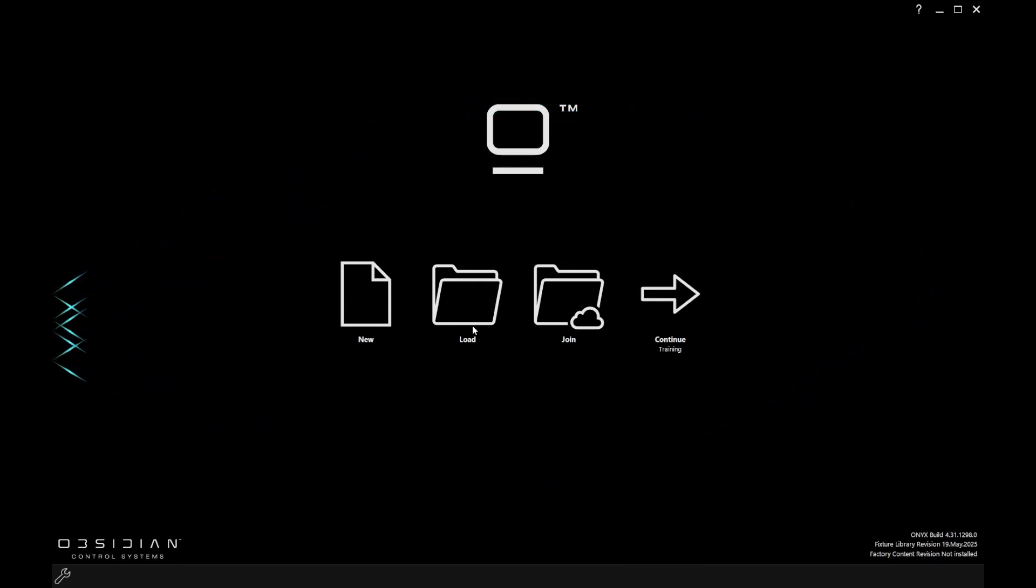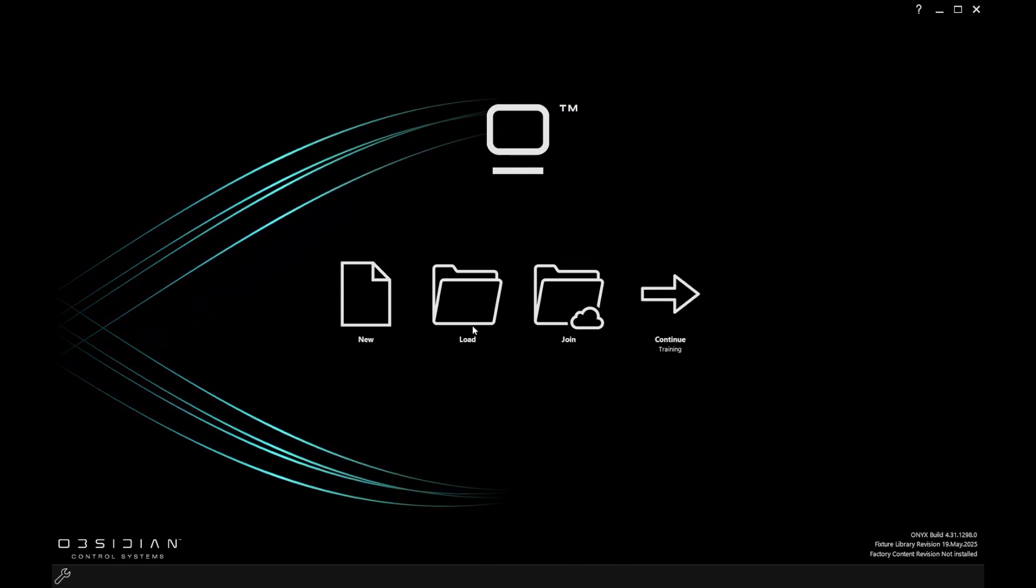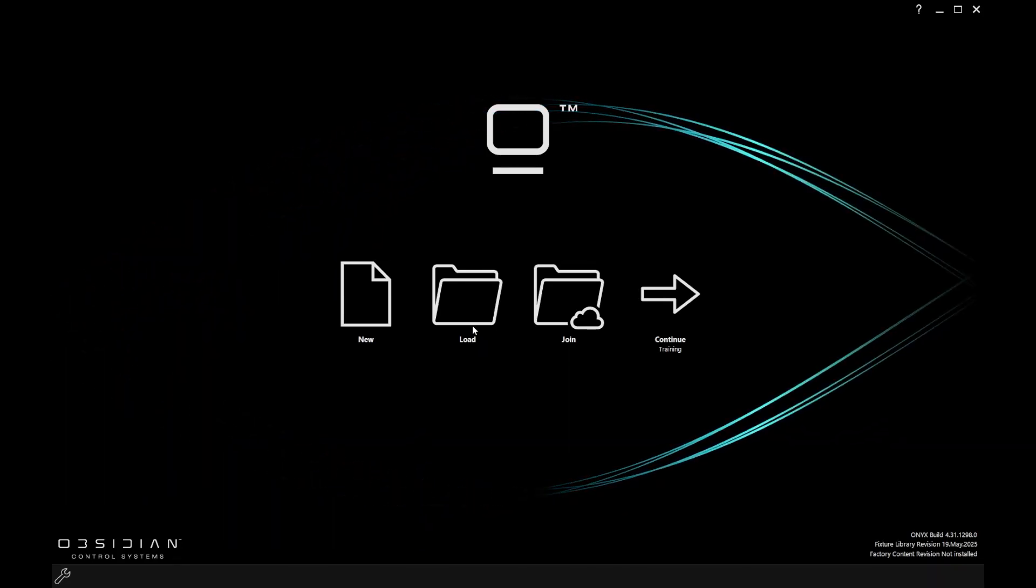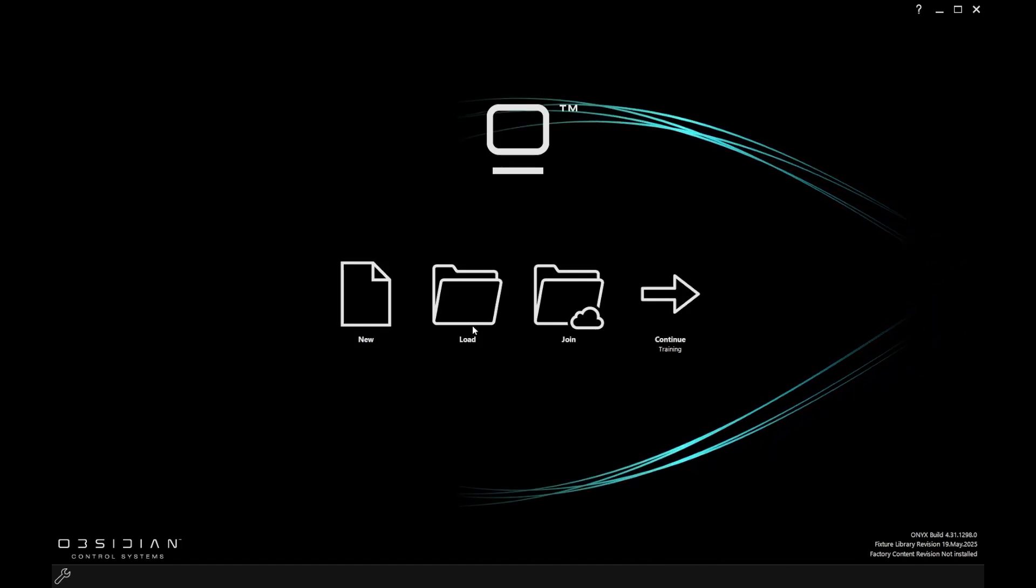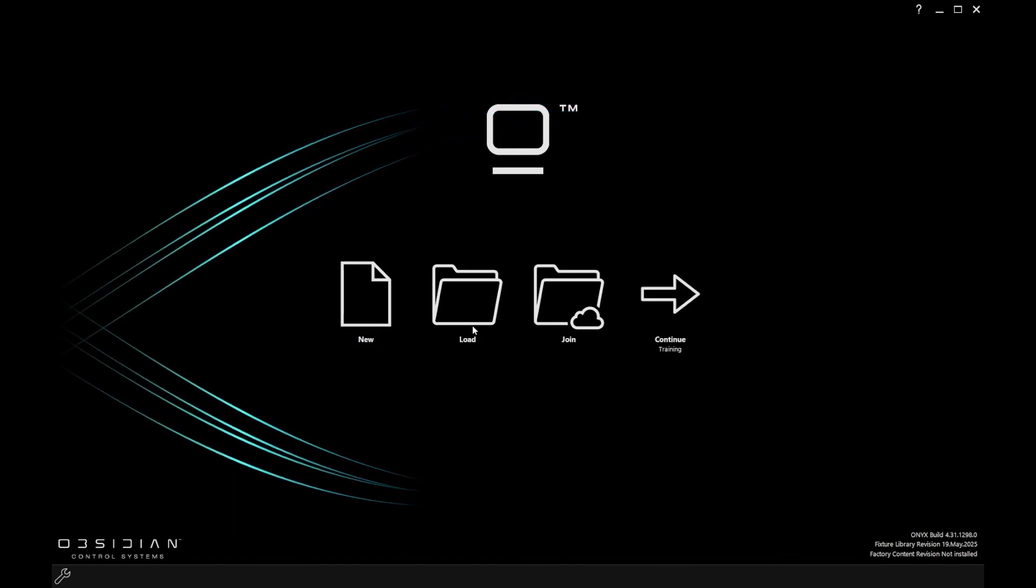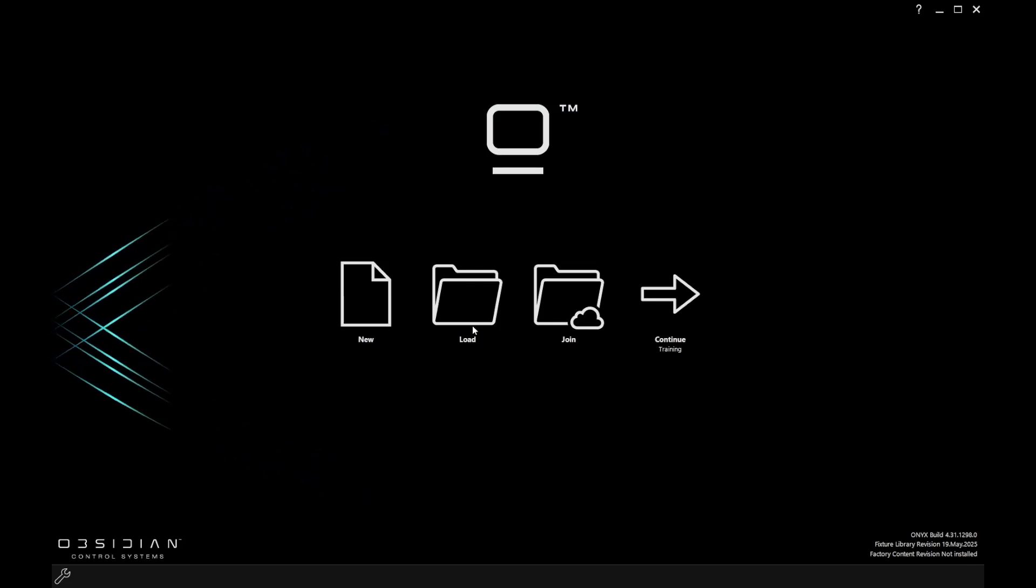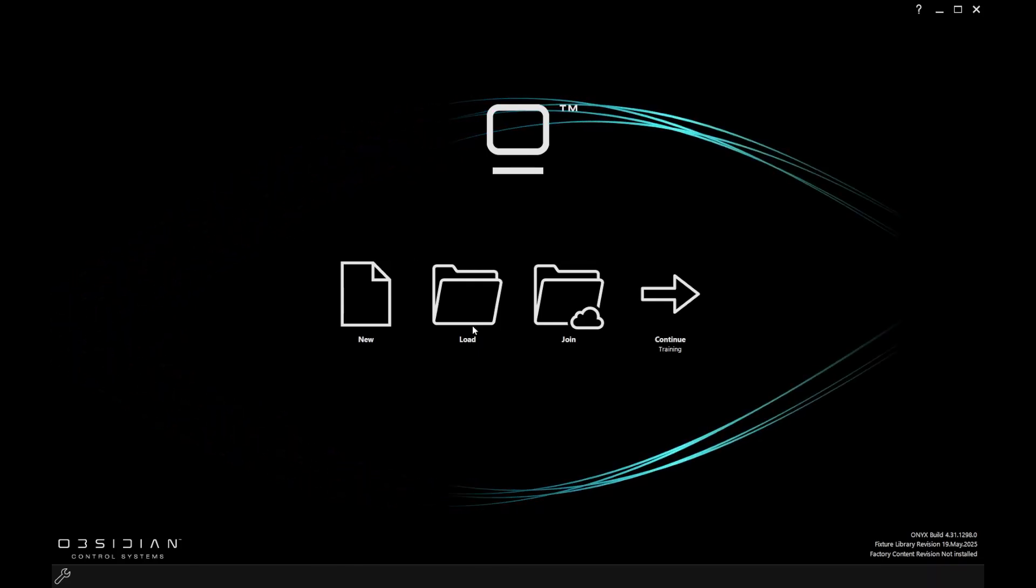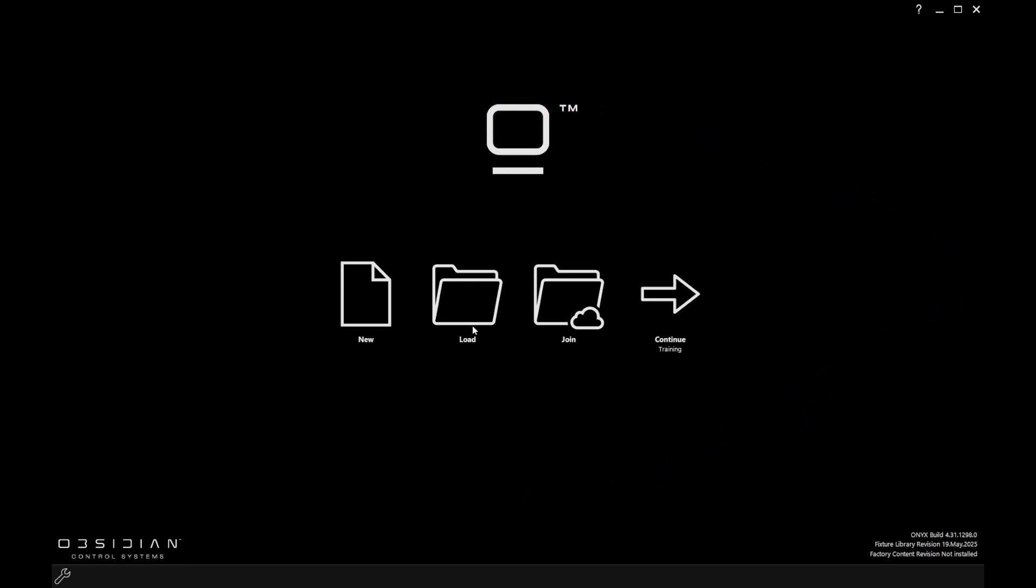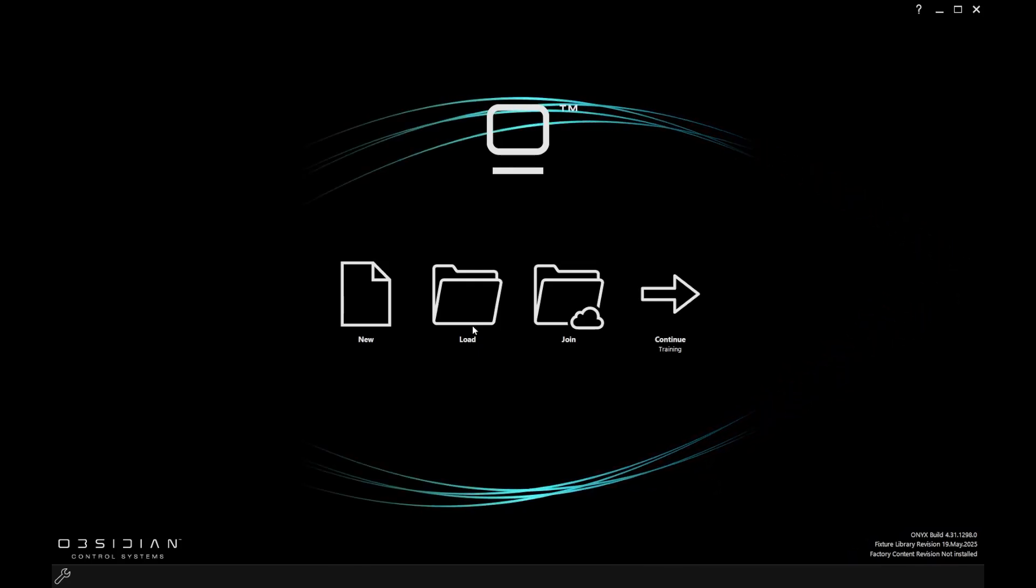The show file that was previously on the system is going to get replaced. So the one we're loading is going to replace the show file that was there already, but that will get backed up internally. Onyx will back it up and give it a name of 'before last load' when you then go in and load a new show file.